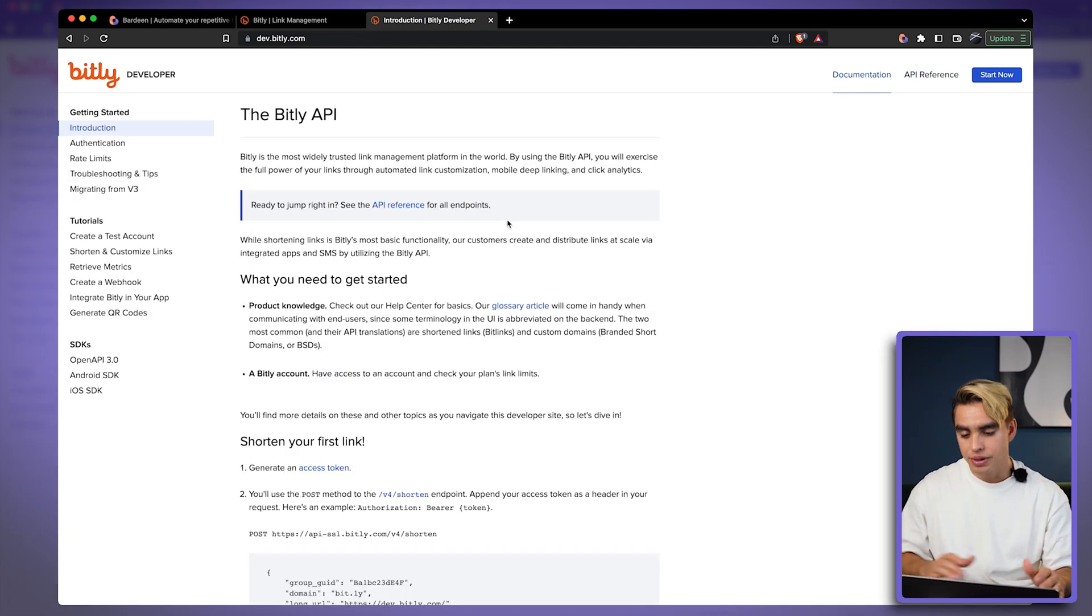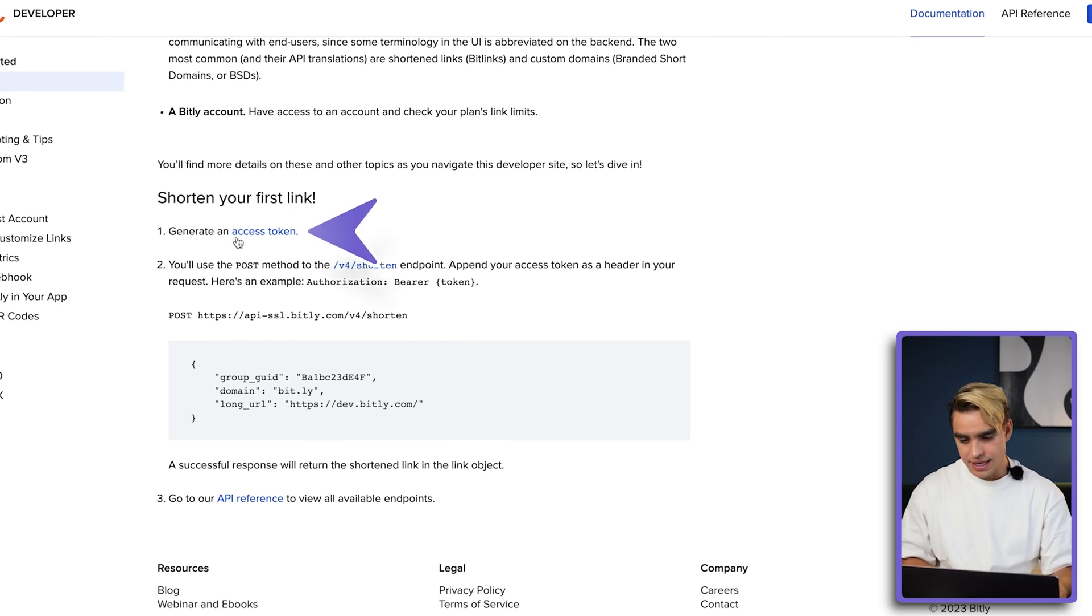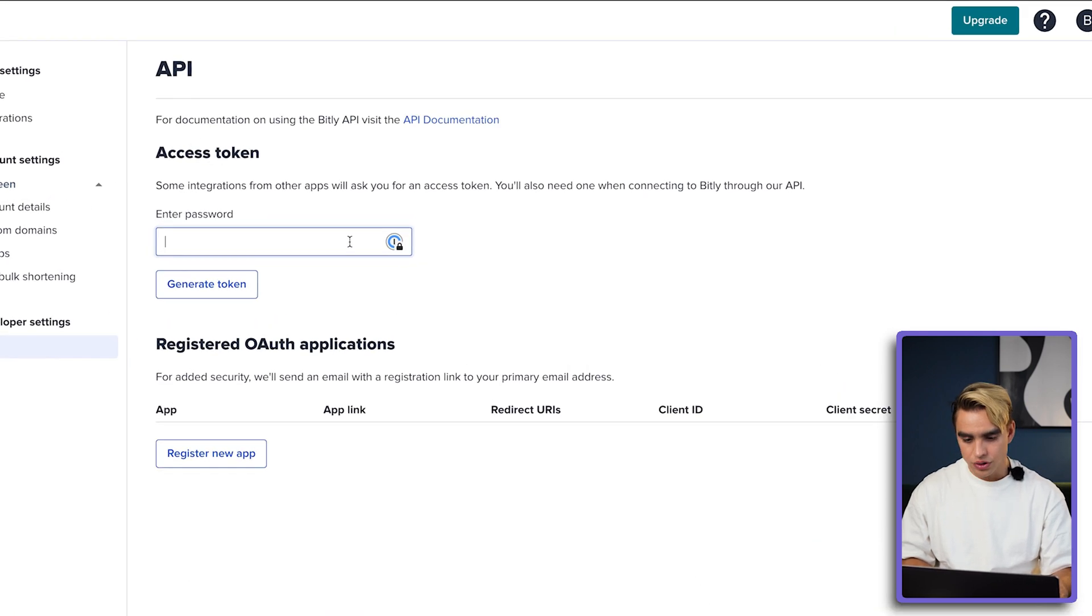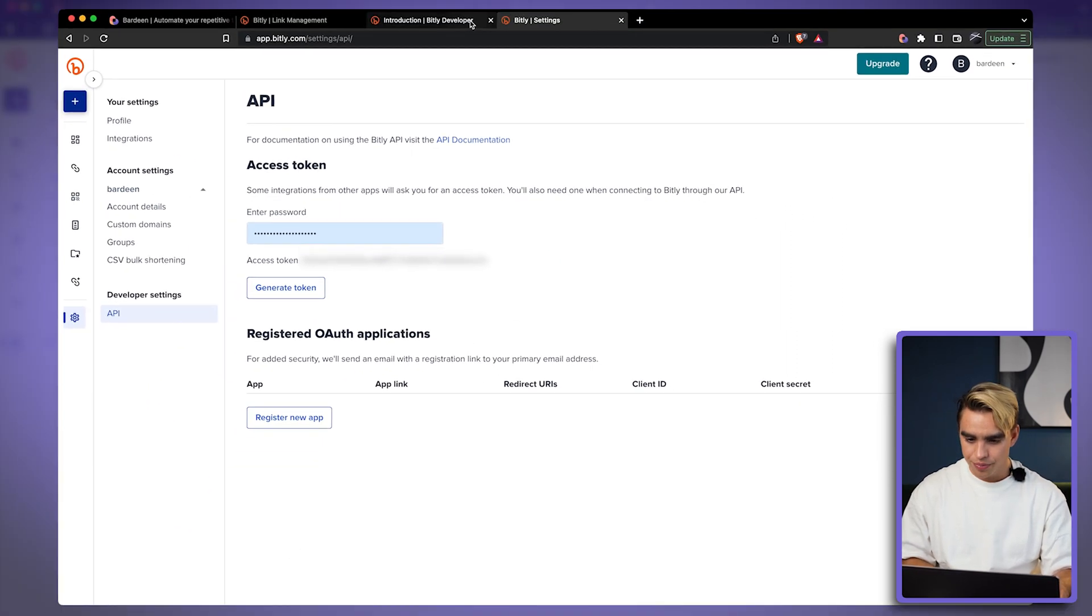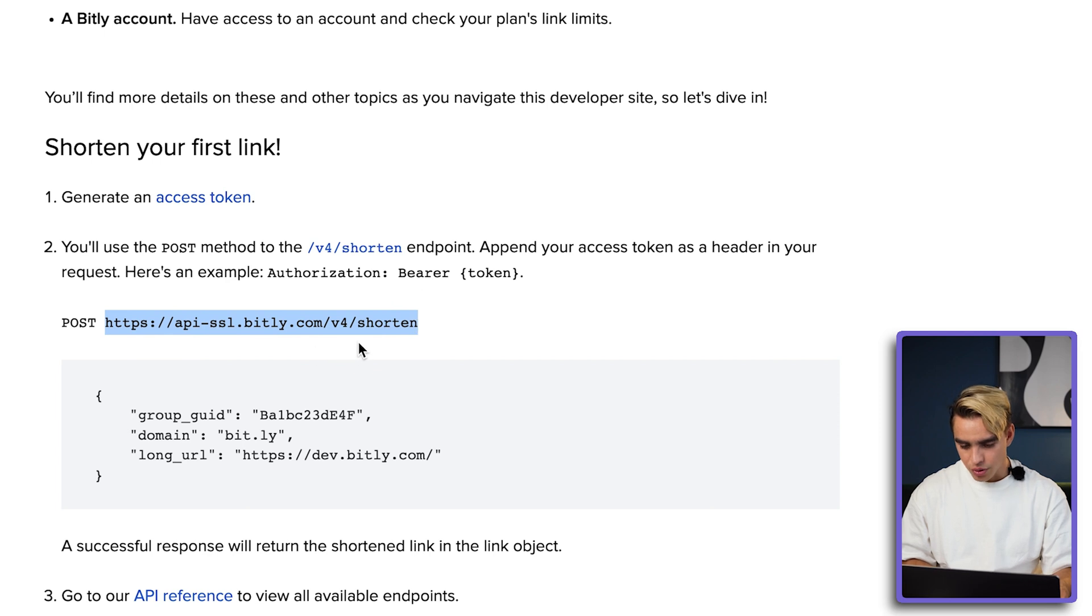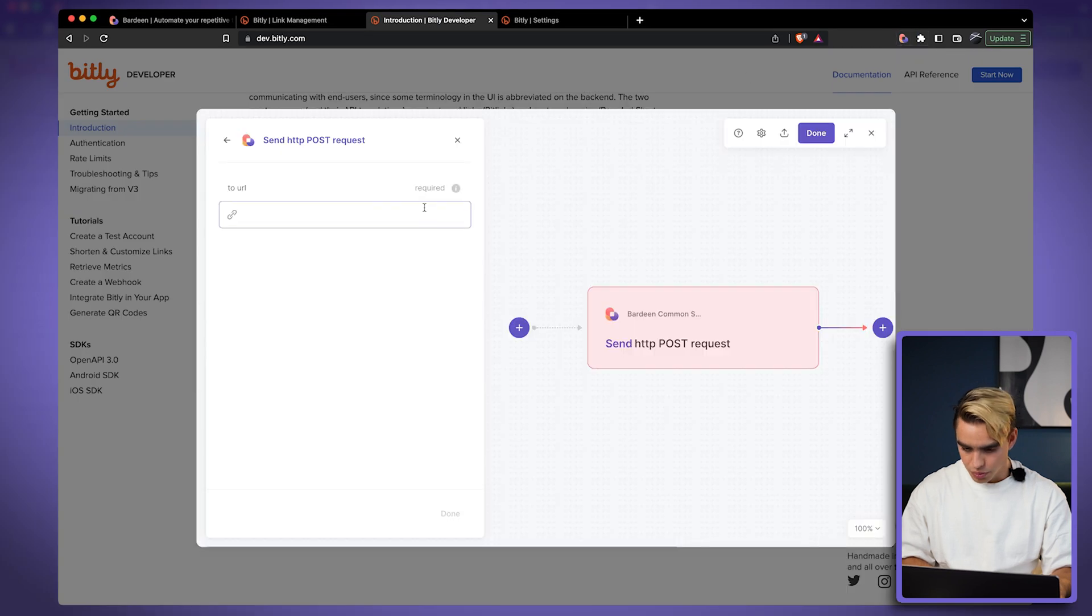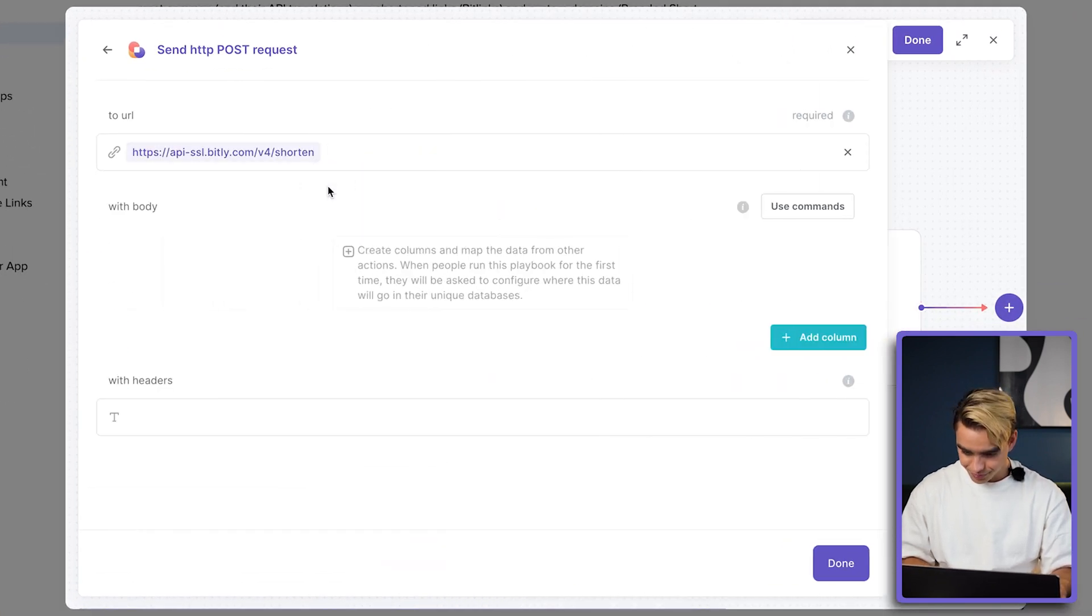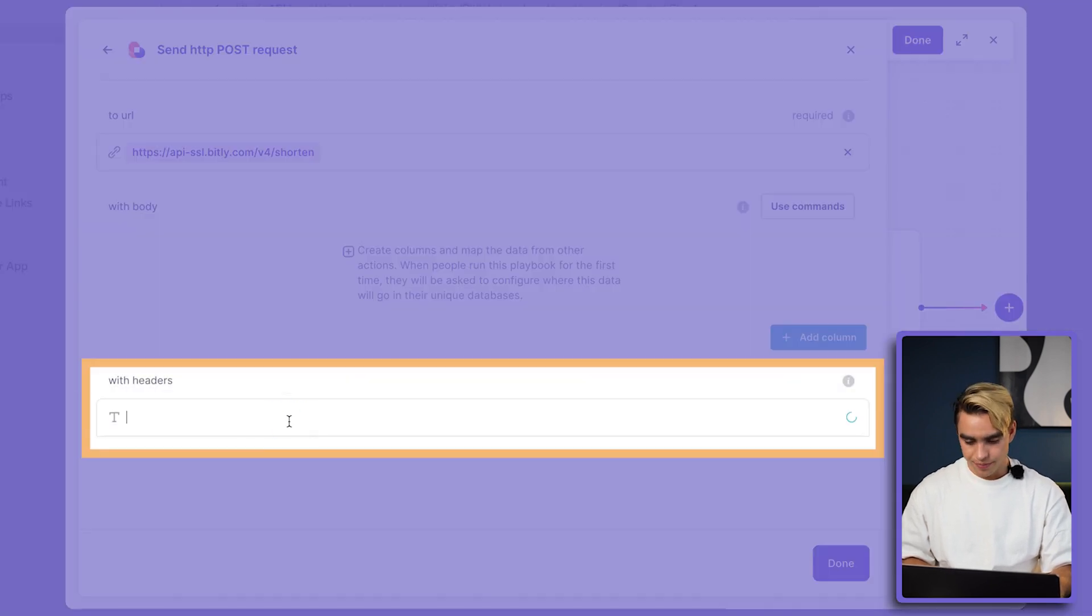So here we are on Bitly's API page and let's shorten our first link. In order for us to do this, we need to access the API token. So we can go ahead and retrieve that. We need to enter our password. Okay, and our API token was unlocked. I'm going to copy it to my clipboard and go back to the documentation page. And here we have the POST URL. This is the second part that we need. Let's go ahead and copy the URL to our clipboard. Open Bardeen again and insert it over here.